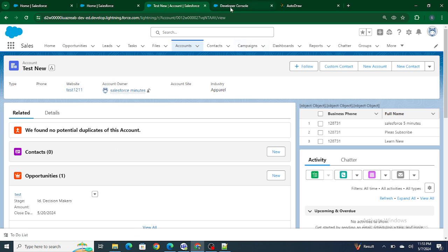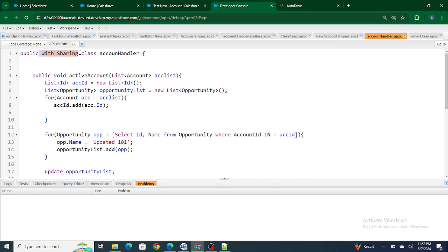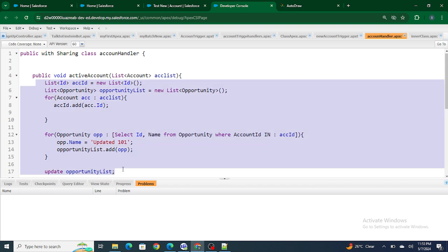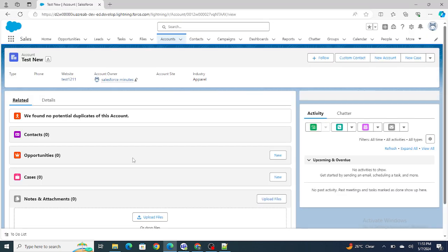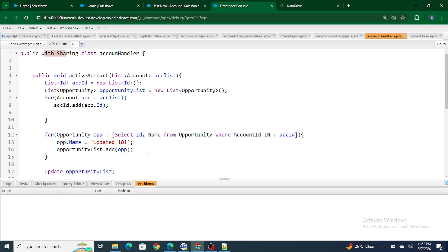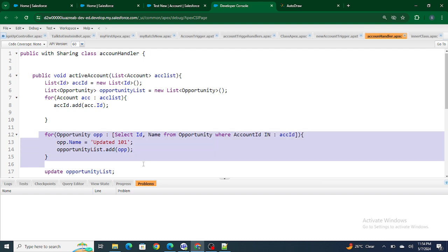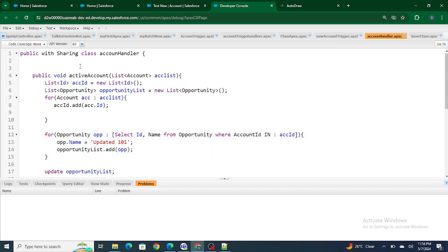This is where the 'with sharing' keyword comes into the picture. What 'with sharing' does is check whether this particular user has access to the record — applying the OWD and sharing rules. Since the OWD is private, RajuShreevasta did not have access to the opportunity, so the code did not update it for him. The code ran in user context. For Salesforce In Five Minutes user it worked because he owned the opportunity, but for RajuShreevasta it did not work at all.